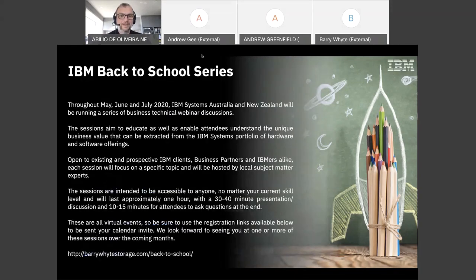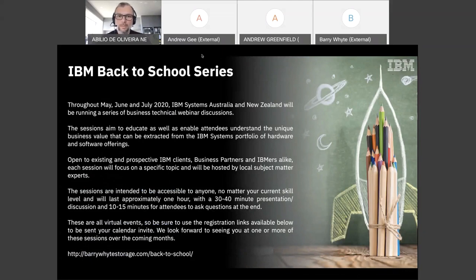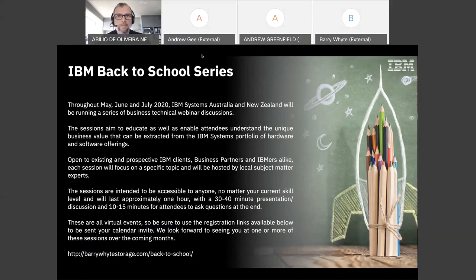The idea behind this event series is trying to show what is new in IBM Systems, what does make sense for you to think about, and mainly how IBM transforms your business requirements into IT solutions. That's our main intent.